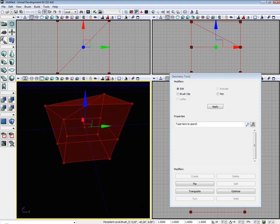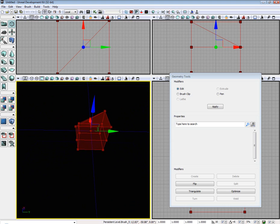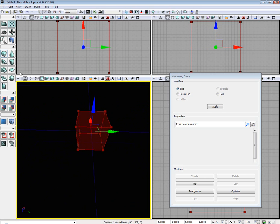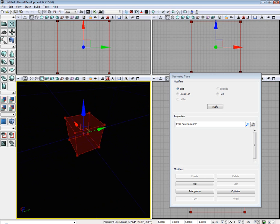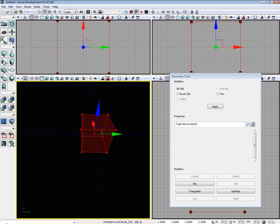That pretty much covers the Edit modifier. Let's go ahead and put our cube back by left-mouse-clicking the cube.